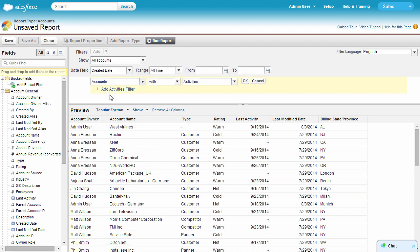You can cross filter on any object that's related to an object on your report. That includes standard objects and any custom objects that your admin may have provided for your organization. We need to pick a filter condition that expresses what we want to find out. In this case, we'll use the without condition.